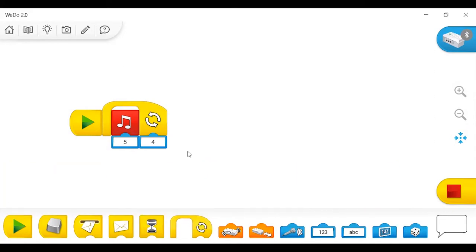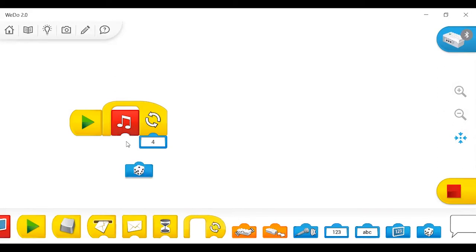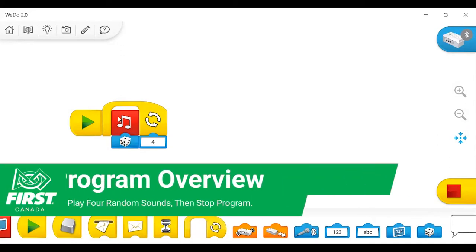To make it a little bit more interesting, rather than repeating the same sound over, we're going to change this out for a randomizer, which is the die here. And this will just give you a random sound rather than the same one over and over again.